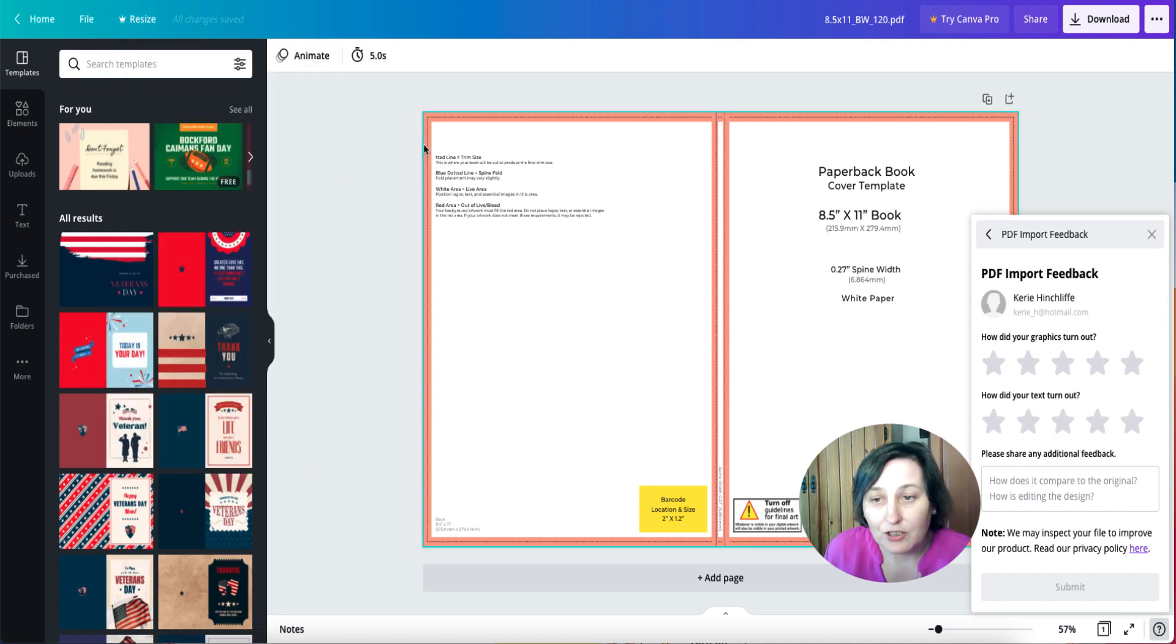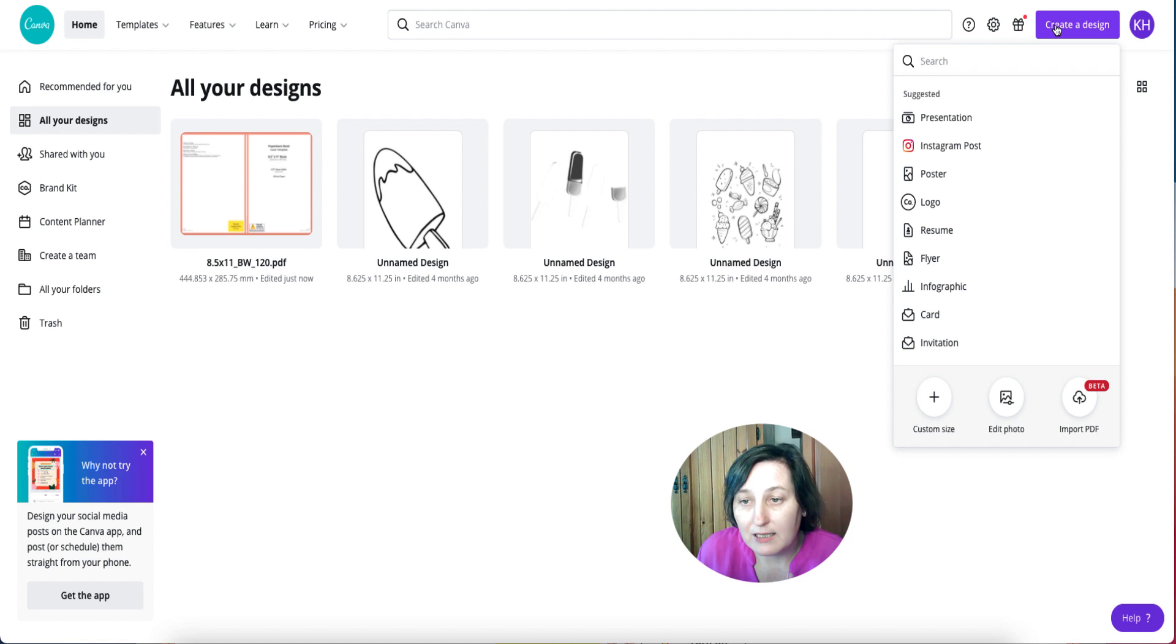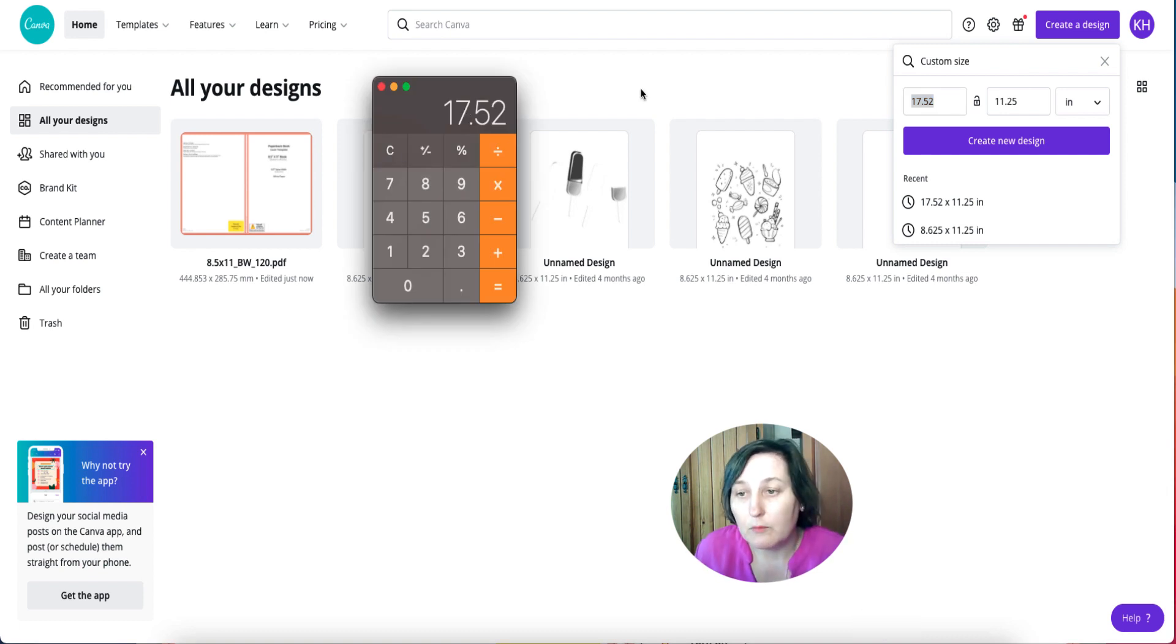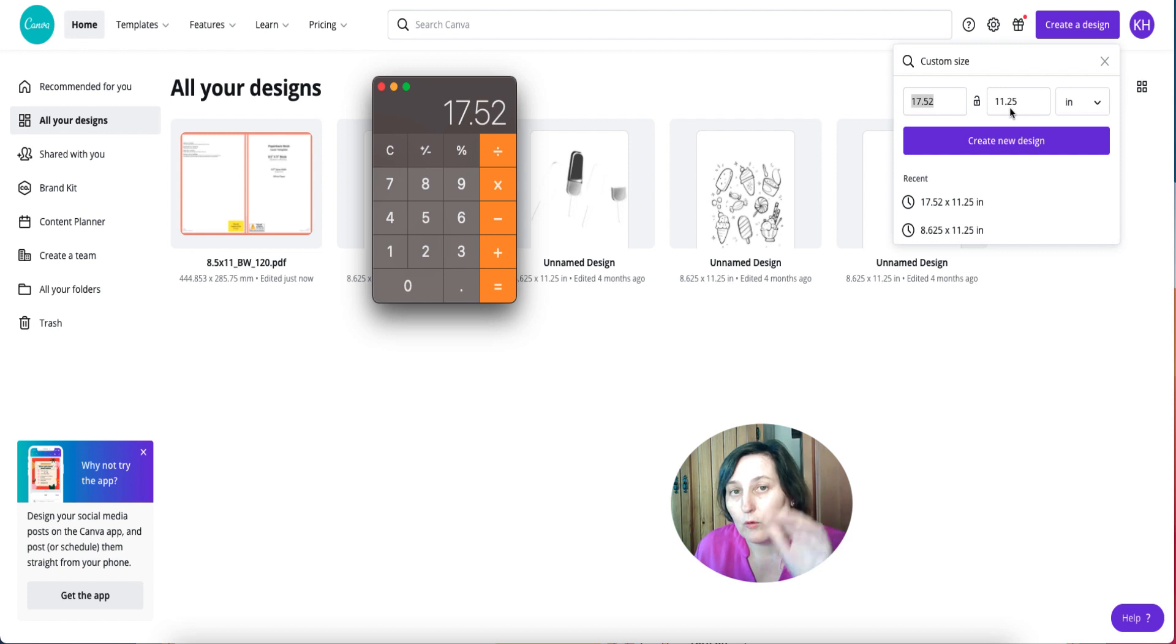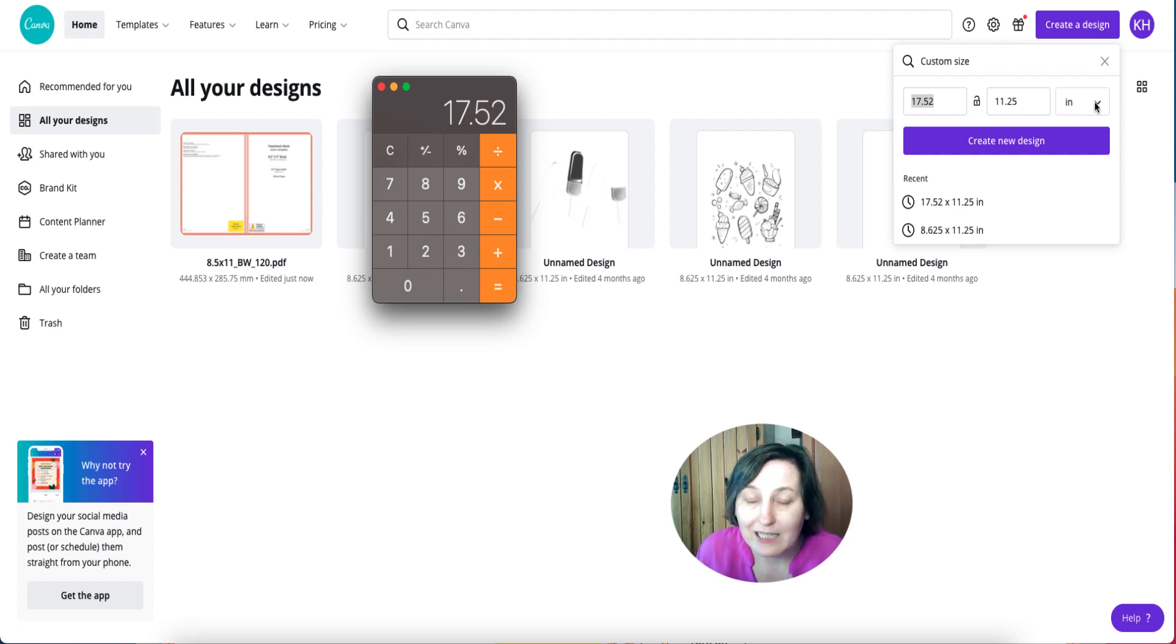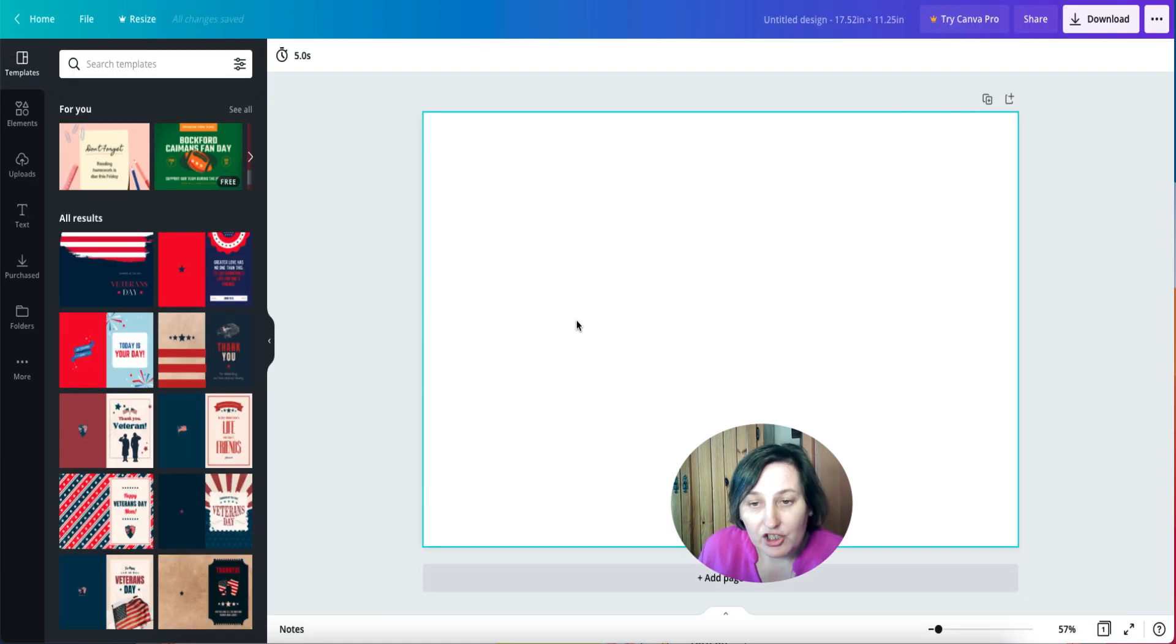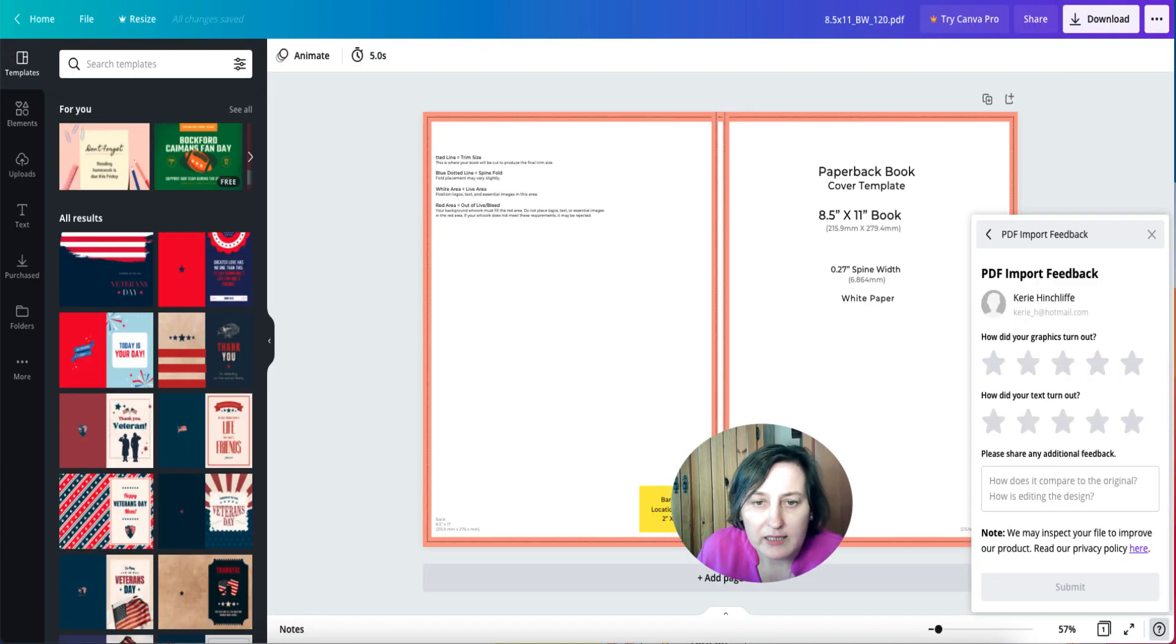So what you can do is leave that open, go back here and create a design, and then go custom size. I've already put this in, 17.52, that's what we know we need for the cover. But for the height we need 11, and then we've added 0.125 for the bottom bleed and 0.125 for the top bleed, and that gave us 11.25. Make sure that's in inches, then I've gone create new design.